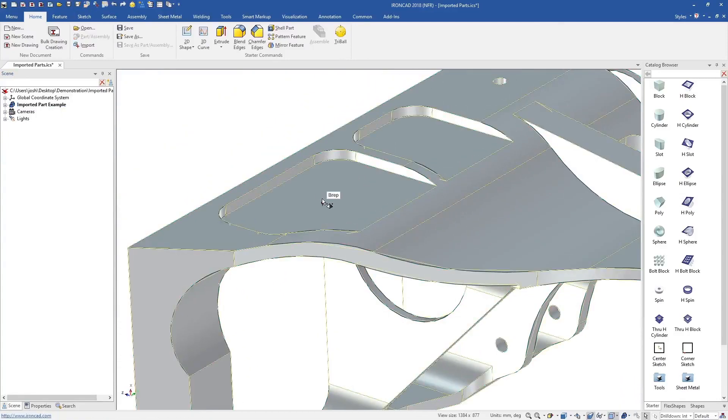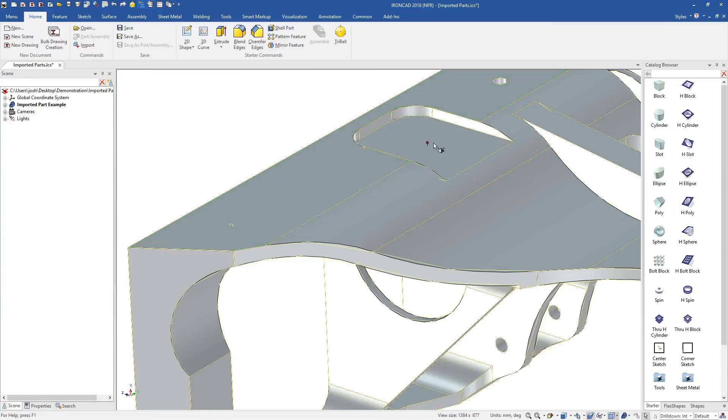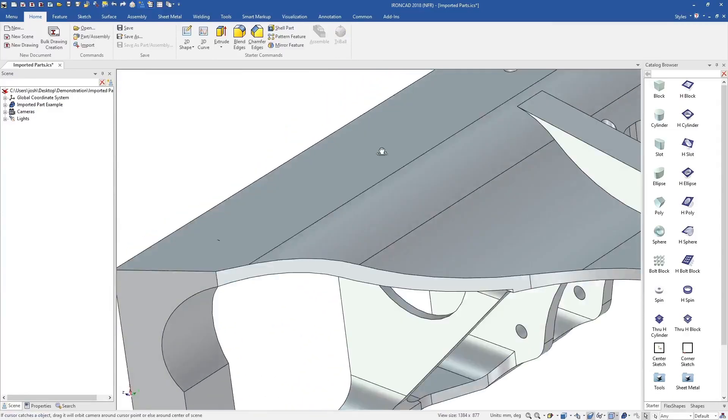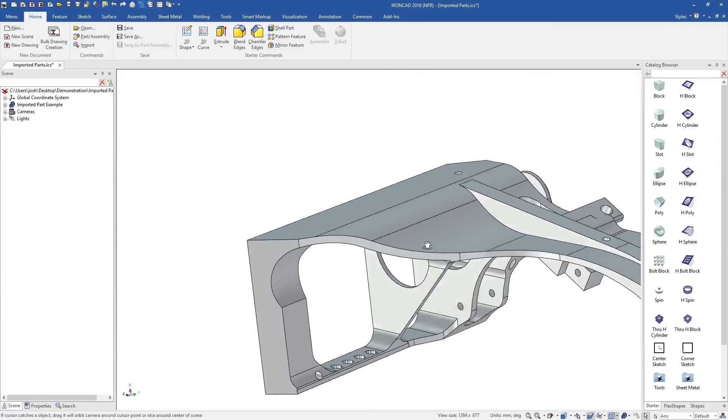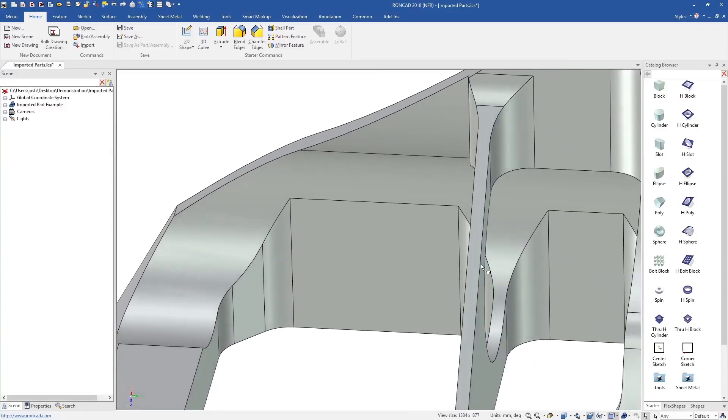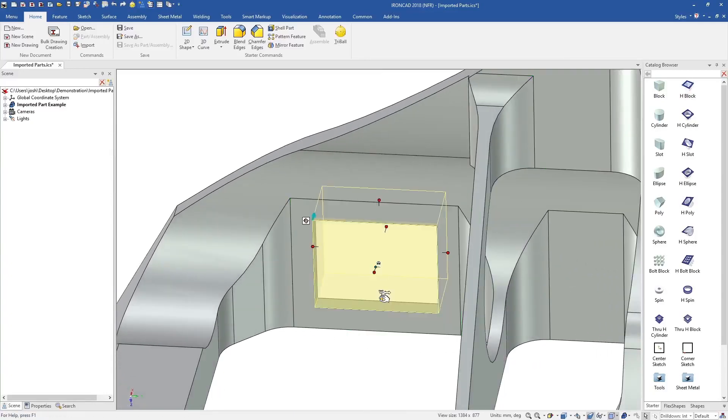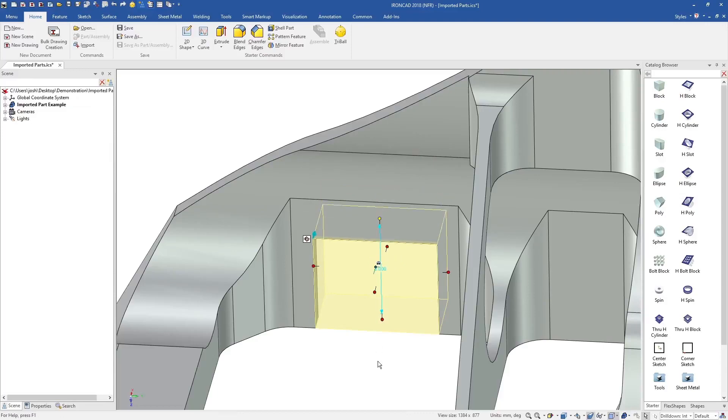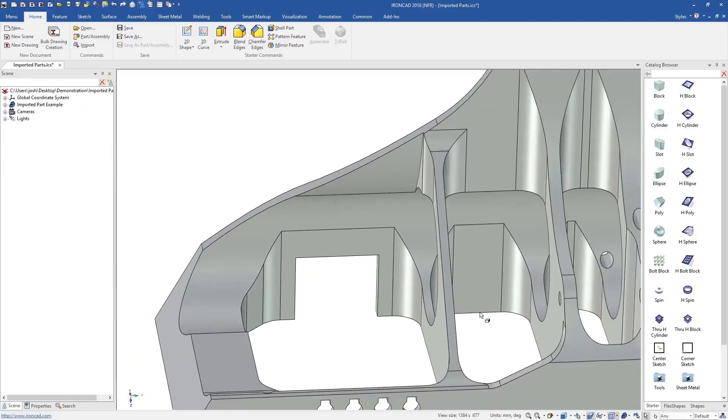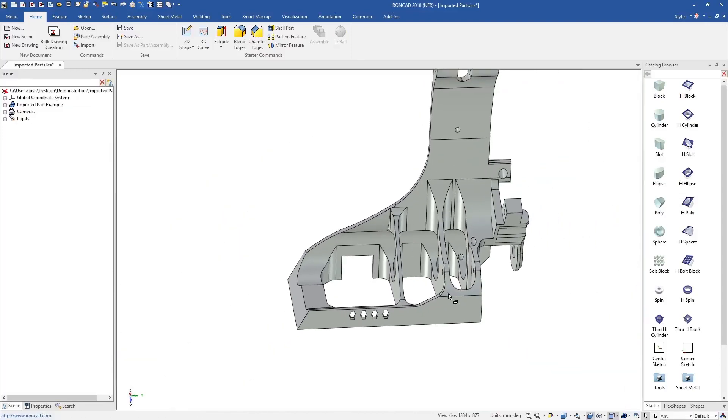When direct editing certain features, IronCAD will also use the surrounding geometry to help understand the changes you're trying to make. Whilst these tools are specifically useful for imported geometry, you can also still use the catalogue shapes on imported geometry as well.